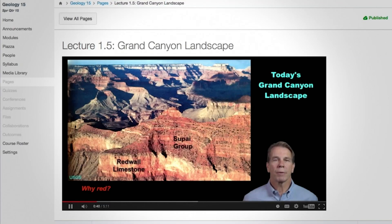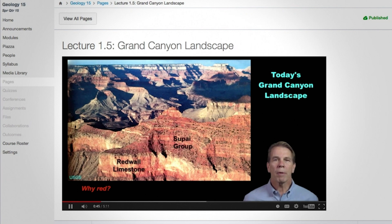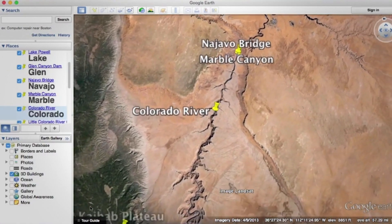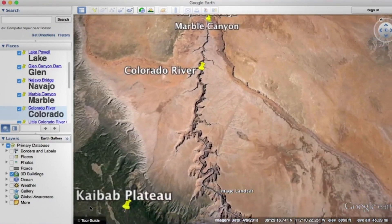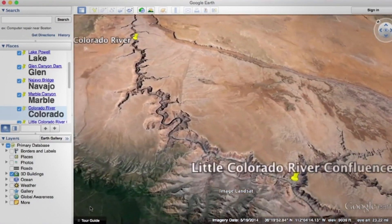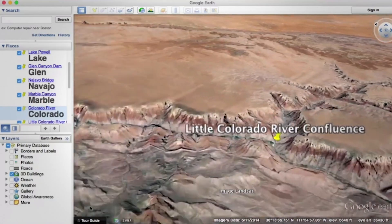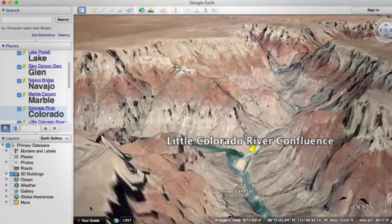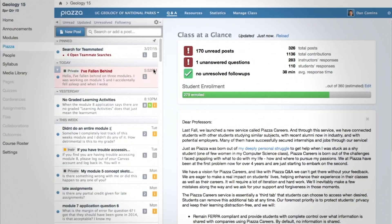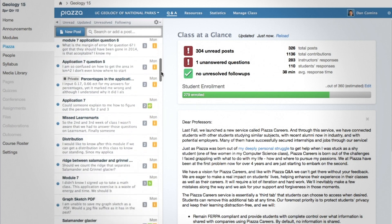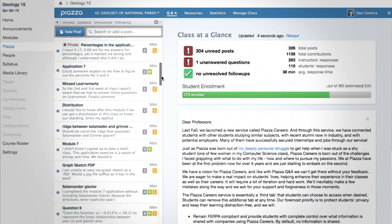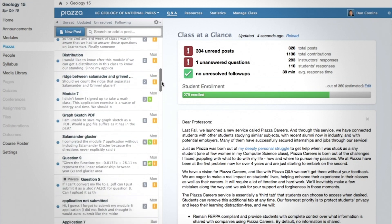When you take this course, you'll learn about the geologic processes that form these parks through video lectures, readings, virtual field trips, and lots of hands-on activities — many that use Google Earth to let you explore the landscapes in the parks. You'll interact with me, your TAs, your classmates, and through online discussions and online office hours.